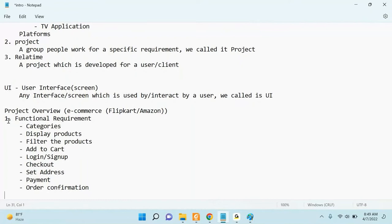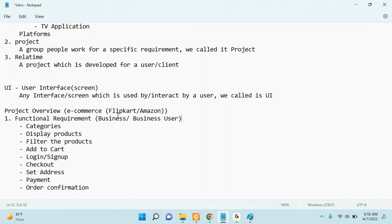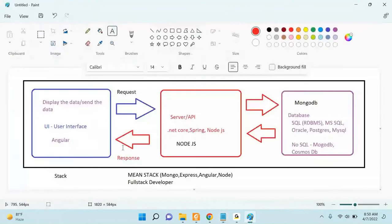The functional requirements are given by the business or client in any project. They don't know about the database, the API, or what programming language you are using. They only know whether their features are working or not. Whatever programming language you use — Angular, React, Vue, jQuery, .NET — there is no impact to the user. The user only cares whether their features are working.